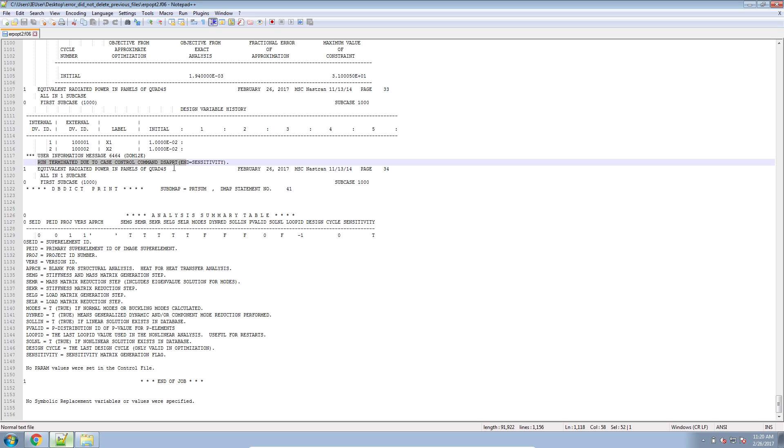Here, we get the message that you requested a sensitivity calculation. And that's where we stopped. And that's exactly what I asked MSC Nastran to do.